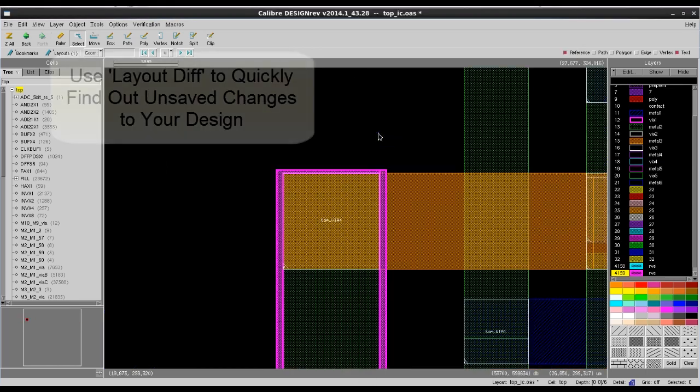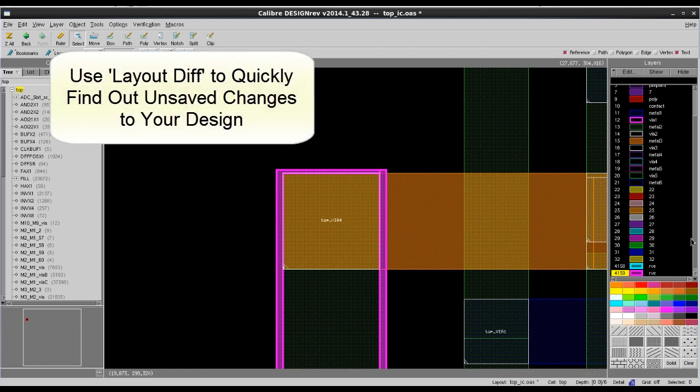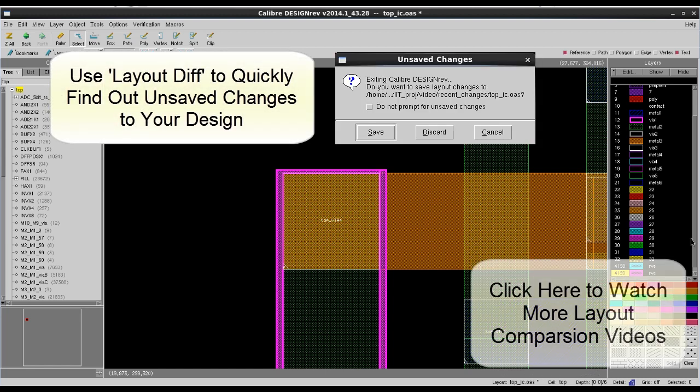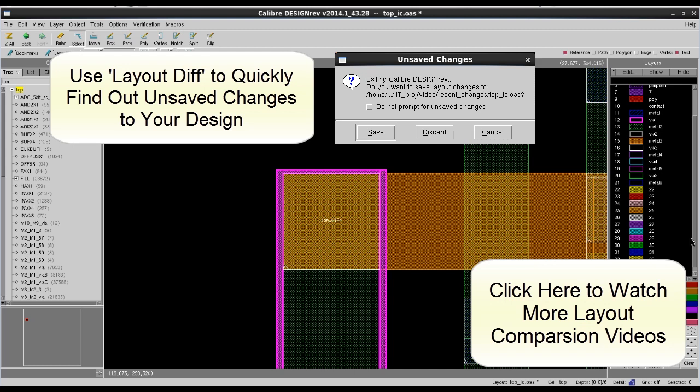Today I've shown you how to use Layout Diff inside Calibre DESIGNrev to quickly find out the unsaved changes to the current open design. Hope this is helpful. Thank you.